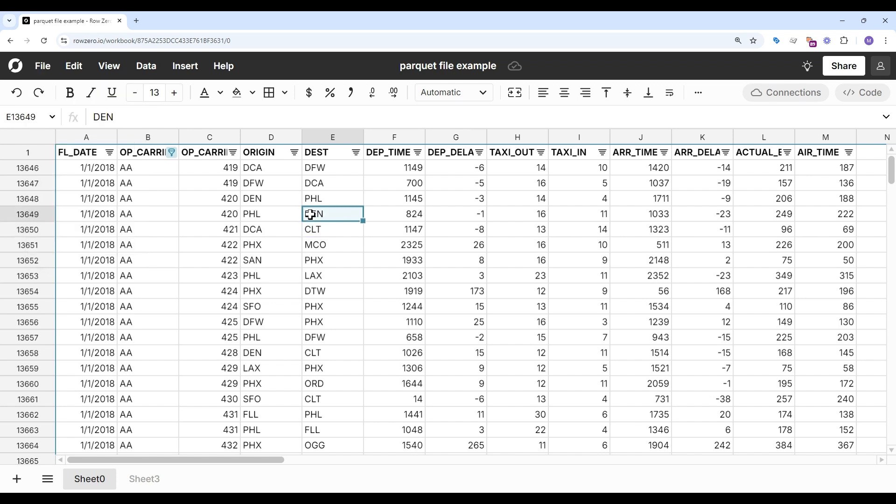As you can see, Row 0 makes it easy for anyone to open a Parquet file in seconds and do all your favorite spreadsheet work on very big data sets. You can try Row 0 for free at rowzero.io and see why Row 0 is the best spreadsheet for big data.